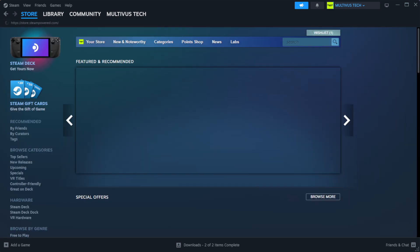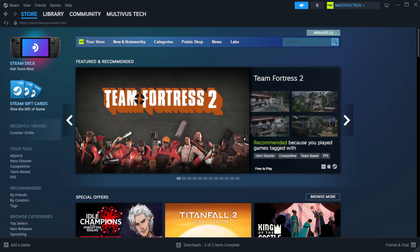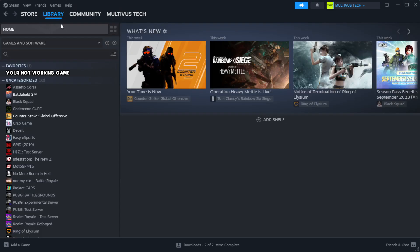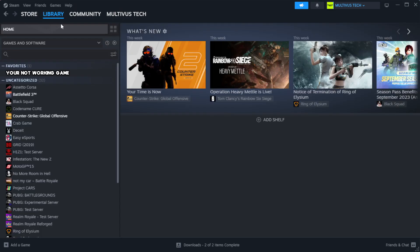Open steam. Go to the library. Right click your not working game and click properties.